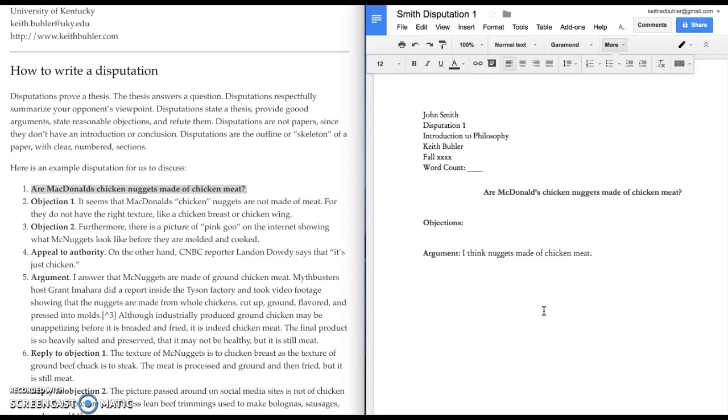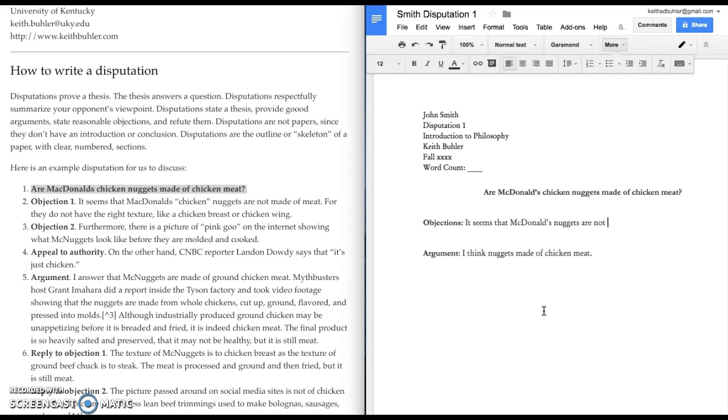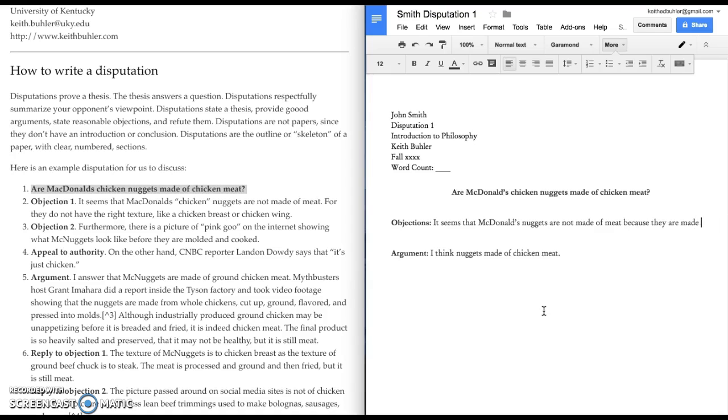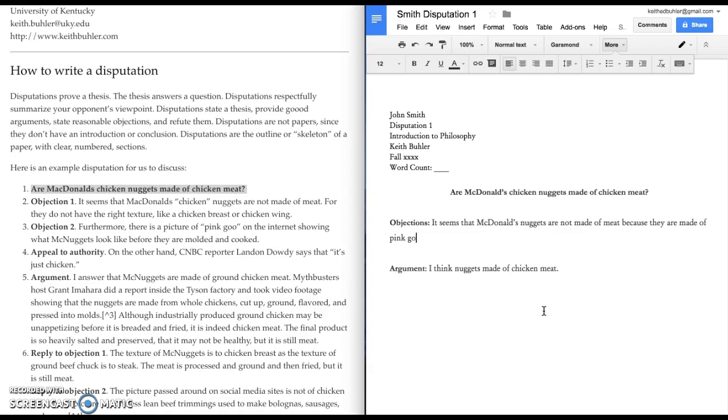Well, because there was this whole documentary and this whole kind of an online e-rumor that went around on the internet saying that they're made of pink chicken goo. So, I'm going to say, it seems that McDonald's nuggets are not made of meat because they are made of pink goo.